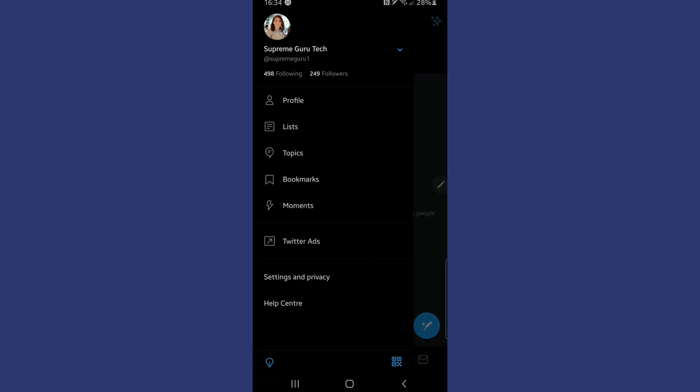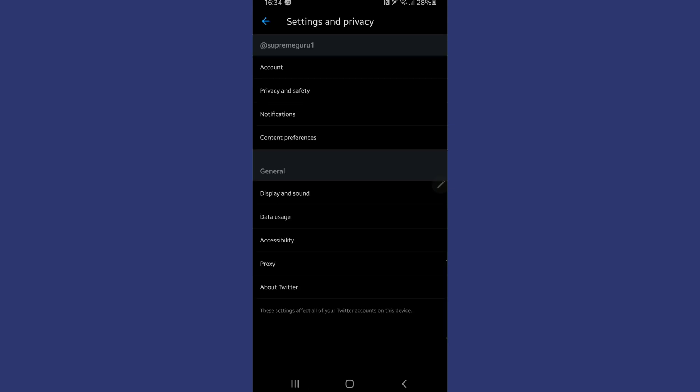Once you've got into that setting, look down the page and you will see the option for settings and privacy. Tap into this setting to go on to the next part.